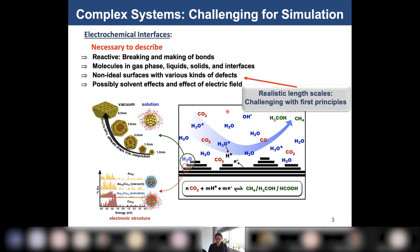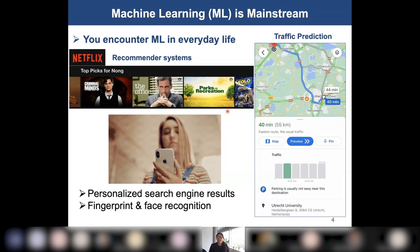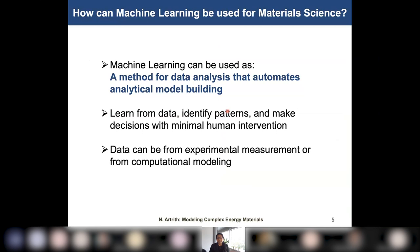Before I go too deep, I was asked to also explain the basic principles. So, what is machine learning? Machine learning has become part of our everyday life. For example, it can predict traffic and find the fastest route from Amsterdam to Utrecht, or a recommender system can suggest movies based on what you already watched. Fingerprint and face recognition to log into your phone is also based on machine learning. And how can machine learning be used for material science? We can use it for data analysis and automated model building — to learn from data, identify patterns, and make decisions with minimal human work.